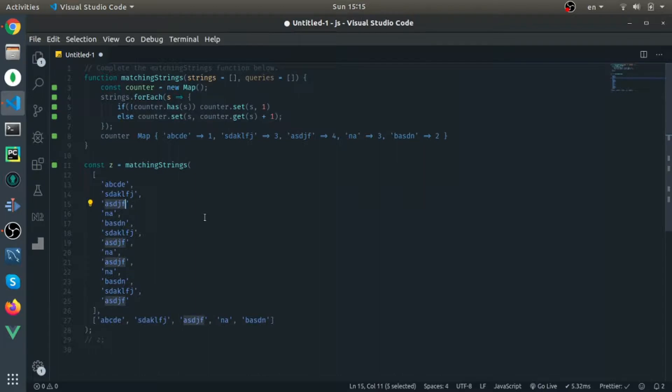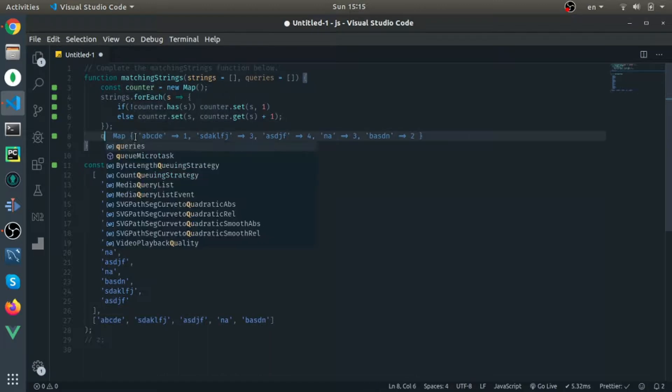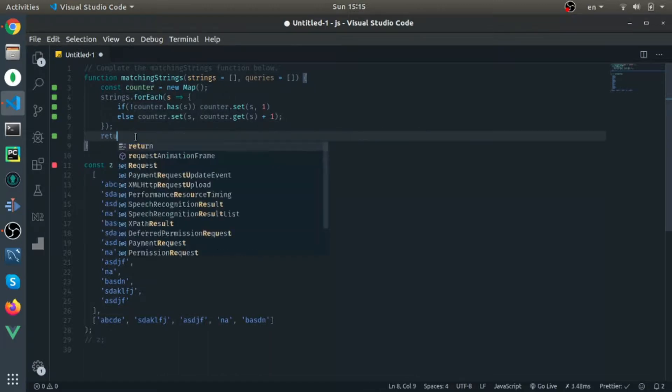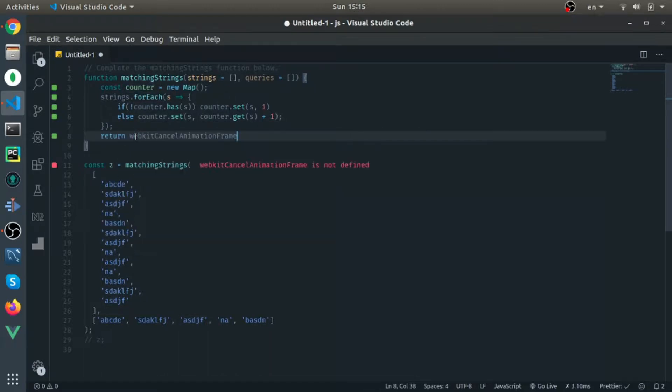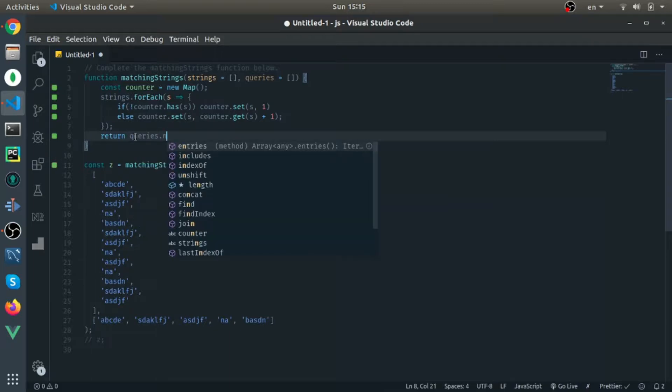This one, dgf jf, appears four times which is correct. So the final thing we need to do is return queries.map.